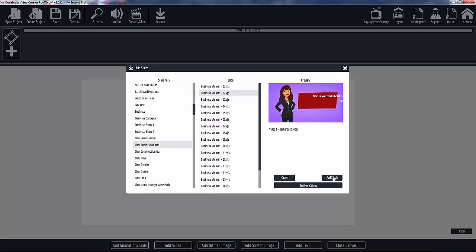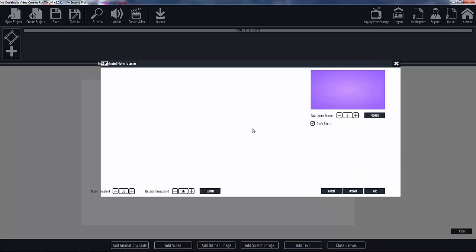Now when you load the slide you come to this window — it says 'animated movie to canvas.' Here's what you can do. First, this is where you can sketch. If you don't want to sketch you click the 'don't sketch' button and it will stay clicked throughout. Here's the problem: if you sketch this slide as it is right now, there will be nothing to sketch because there's no character on the screen — it's not going to sketch the background. I mean it could, but what's the point?